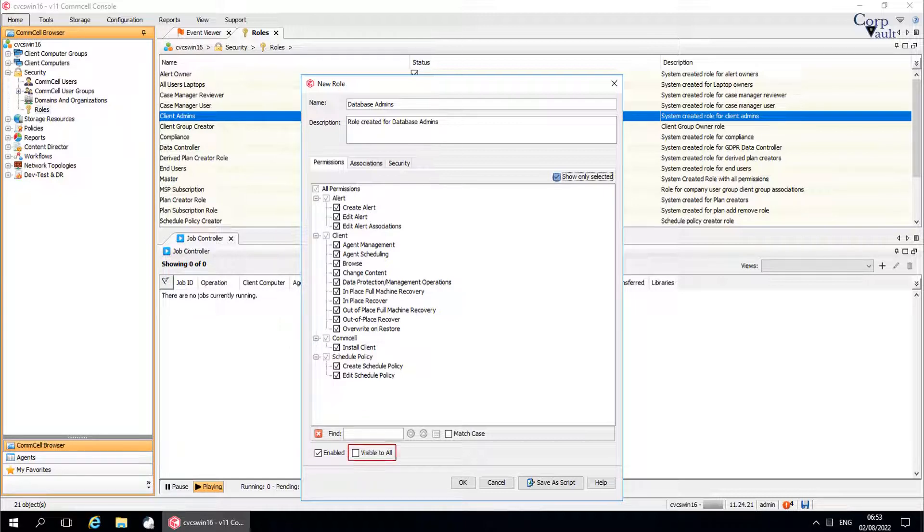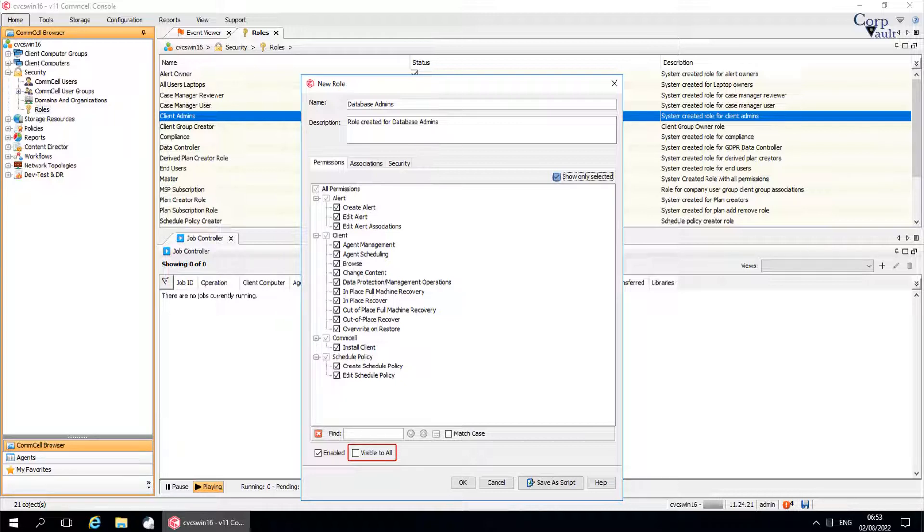Visible to all, if selected, then everyone can see the assigned permissions. If cleared, the users who have sufficient privileges can see them, like users having master rights.